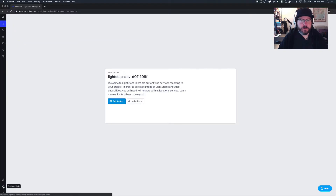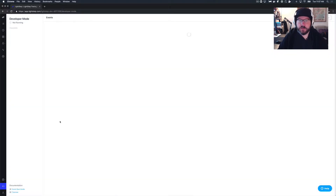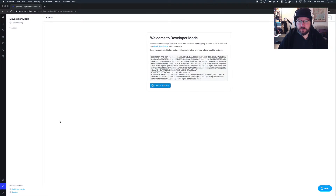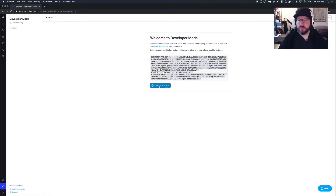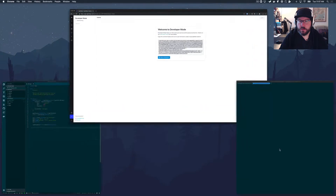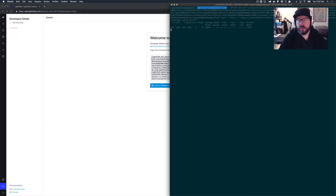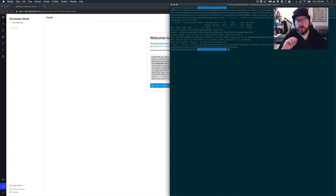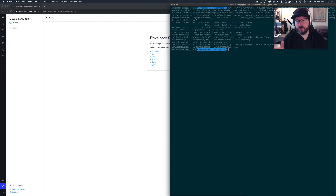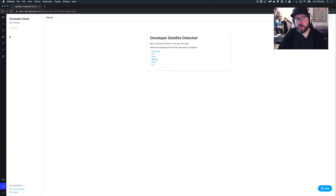When I click on Developer Mode, this is what I see. It says I'm not running, and it gives me this big blob of text. So we're going to start our satellite up now — we'll copy this to the clipboard and run it. The LightStep developer satellite runs in the background, and you can leave it going as long as you want. It doesn't take a lot of resources. Once it runs, you'll notice back here that our indication has changed: Developer Mode is now running, and you need to configure a tracer.